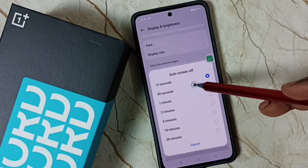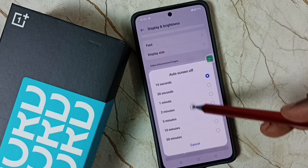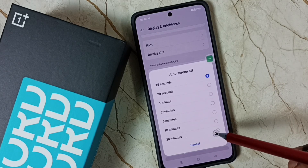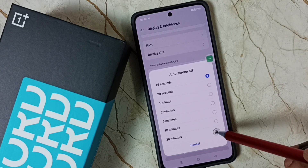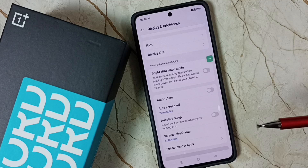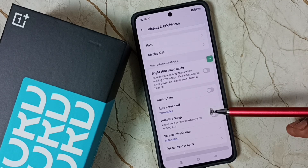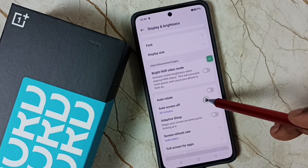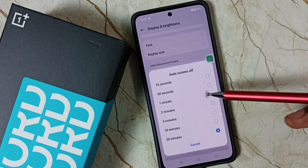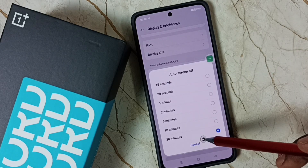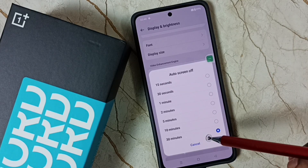If you want to change it, just tap and select a new value. You can increase it up to 30 minutes, which is the maximum you can set. So we have options ranging from 15 seconds all the way up to 30 minutes.